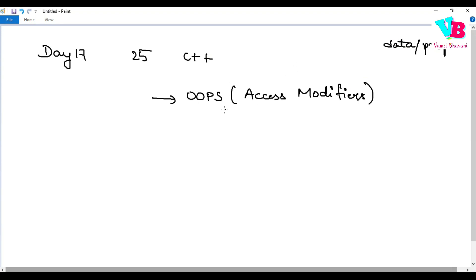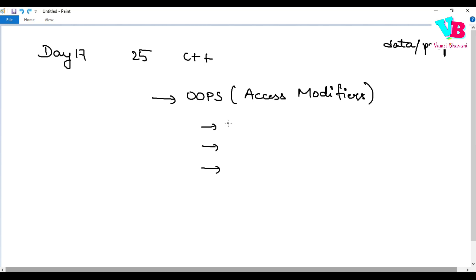Coming to access modifiers, I mainly have three access modifiers. First, public — it is written in small letters. Then, private — also small. And protected — also small.